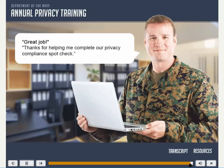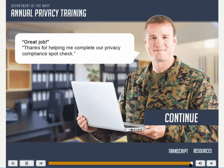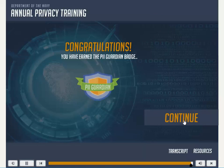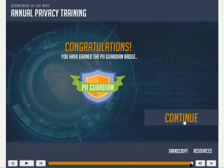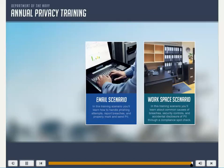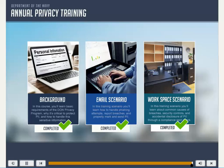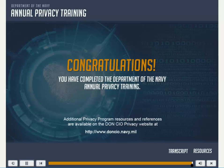Great job! Thanks for helping complete our Privacy Compliance Spot Check. Congratulations! You have completed the annual Department of the Navy Privacy and Personally Identifiable Information Awareness Training.